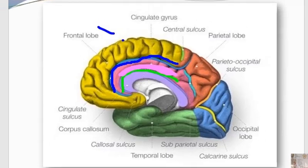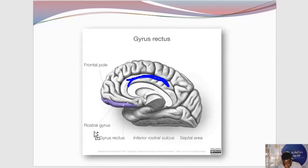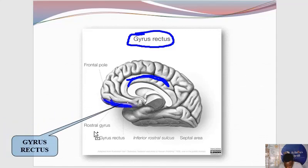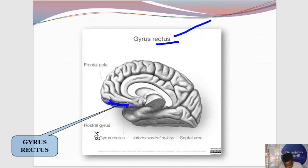Now, for emphasis: the limbic system resides within the cingulate gyrus, together with other structures. There is also another gyrus along the sagittal view that we want to draw your attention to — the gyrus rectus. The gyrus rectus is located along the inferior-most part of the frontal lobe. It is commonly pinned. In anatomy, 'rectus' simply means straight, so the gyrus rectus is just a straight gyrus along the frontal lobe of the brain.